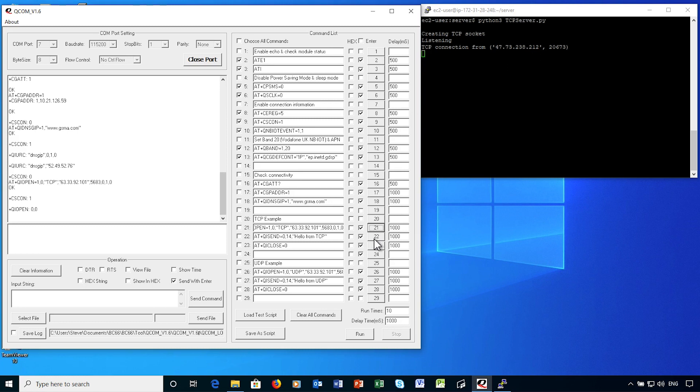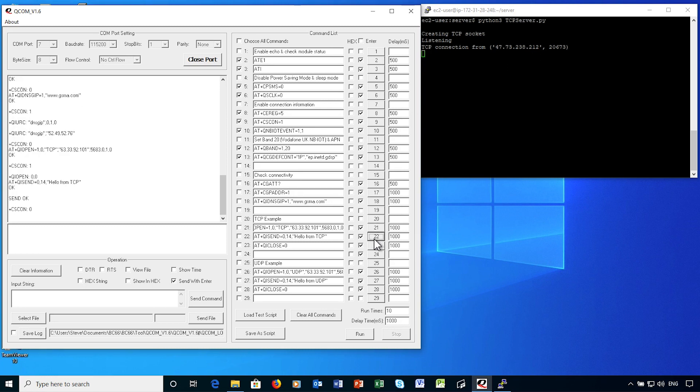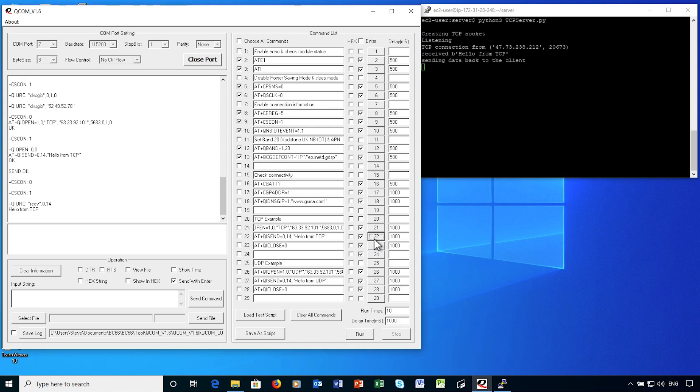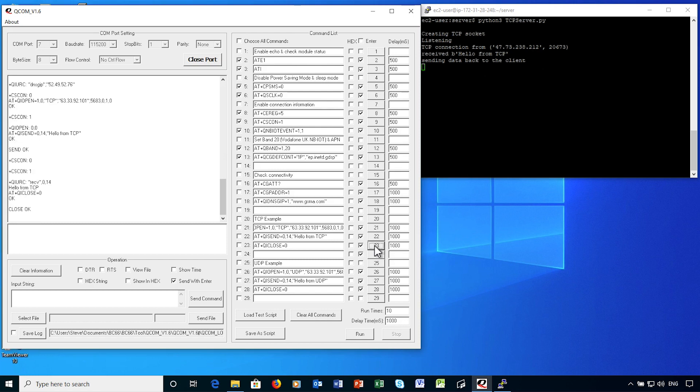I'm now sending some data from the Quectel module. And that's been received at the server, which will send the same data back to the IoT device. There is the notification at the device of the data sent by the server. Output is a status update. I've closed the connection, and that's seen by the server.